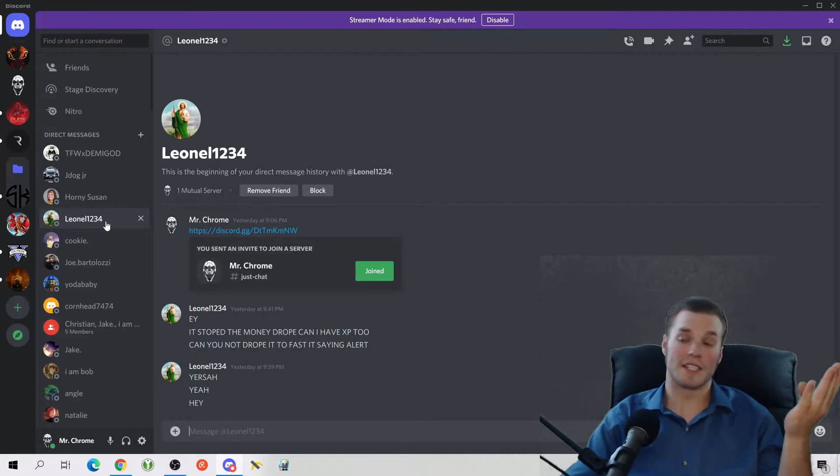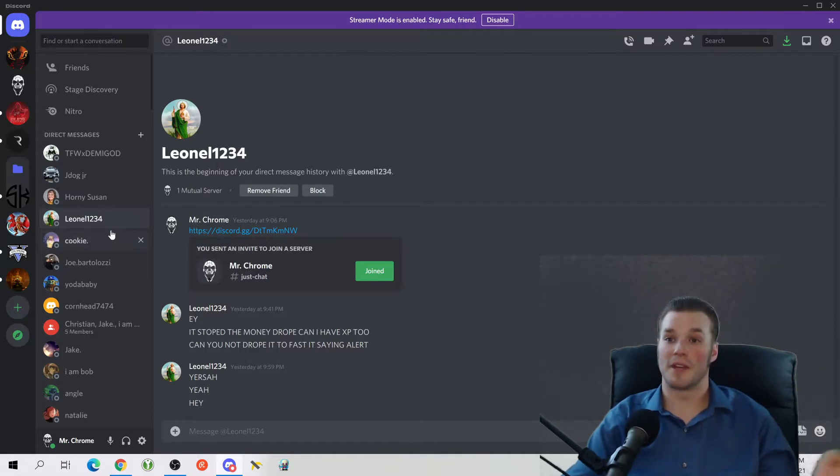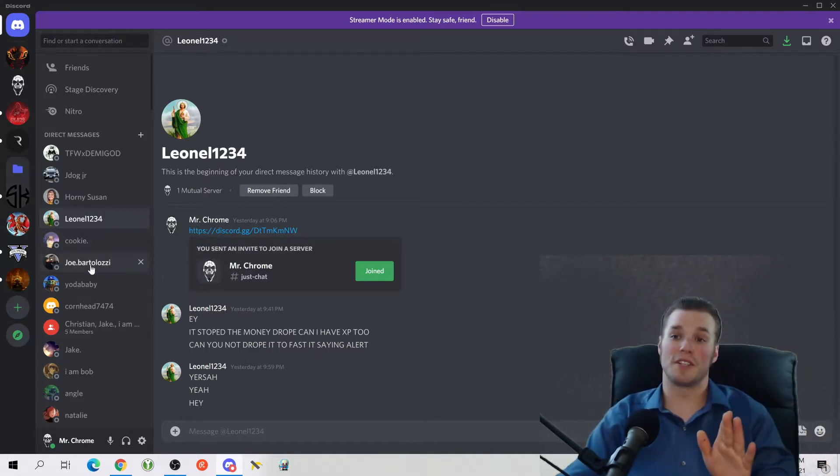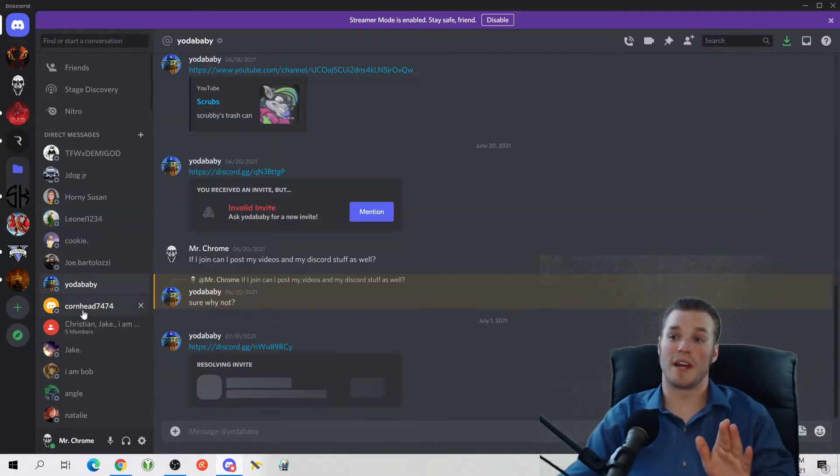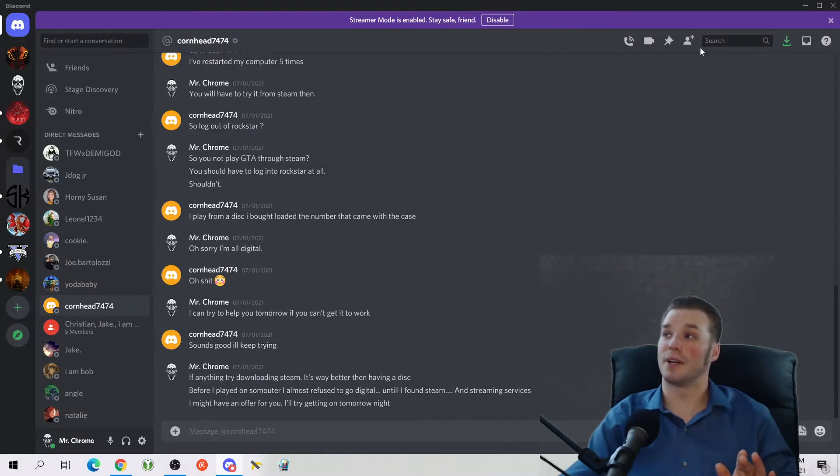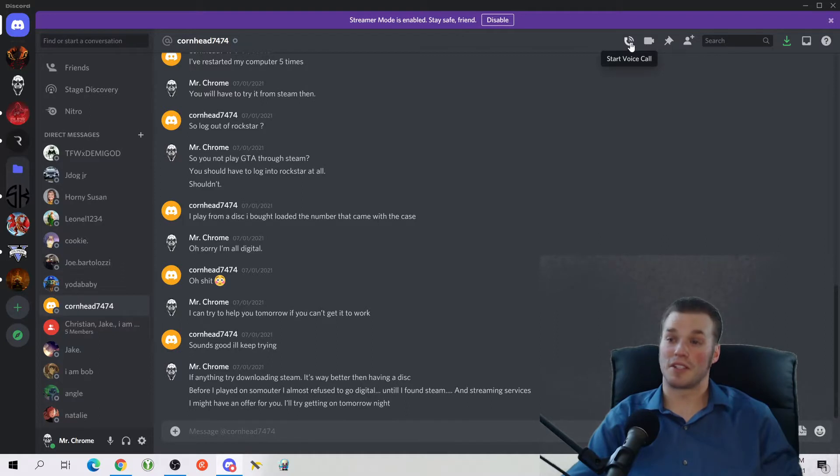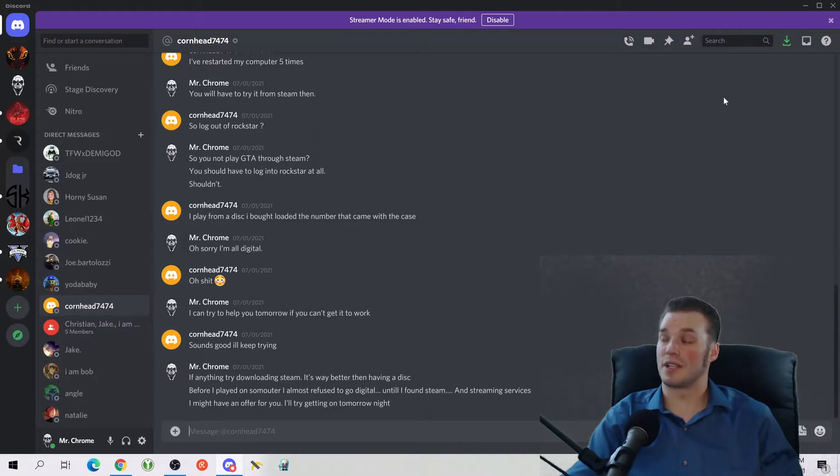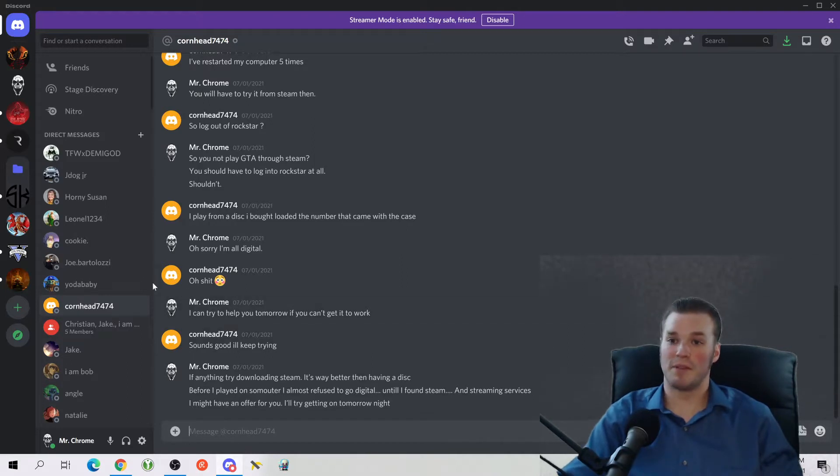Besides the point, this is where you can see all the people that you've added. And up here on your top right area, this is where you can start a voice call with them, a video call with them, pin messages, all this good stuff. It's pretty basic.